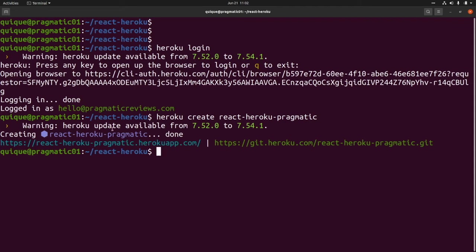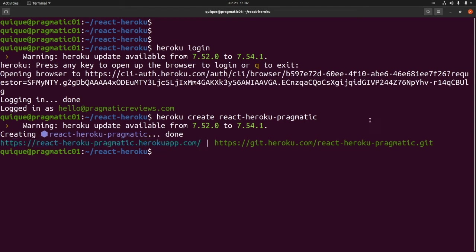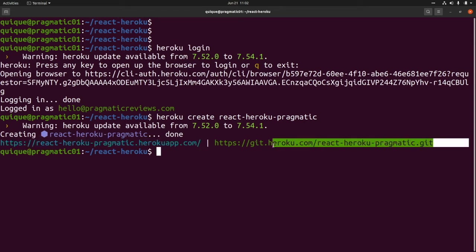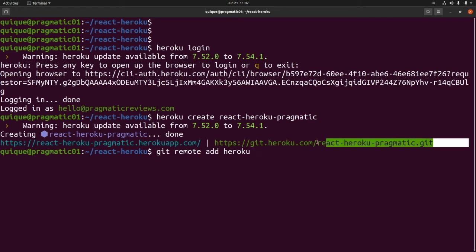This is going to generate the URL to access our application and create a remote GitHub repository that we're going to need to add to our project. This is git remote add heroku, and we need to paste this URL here.